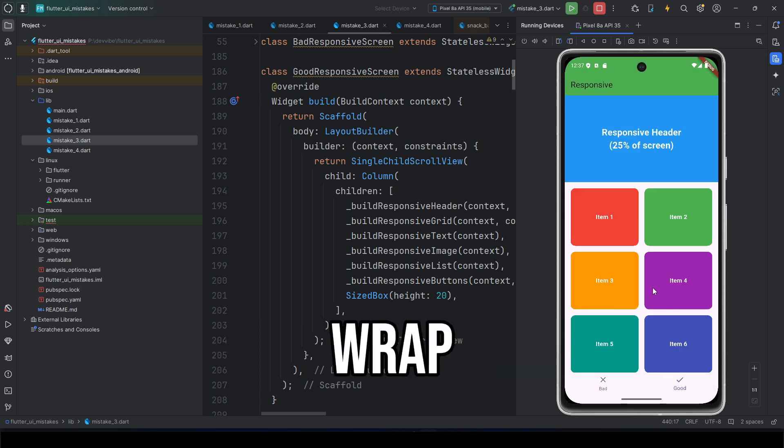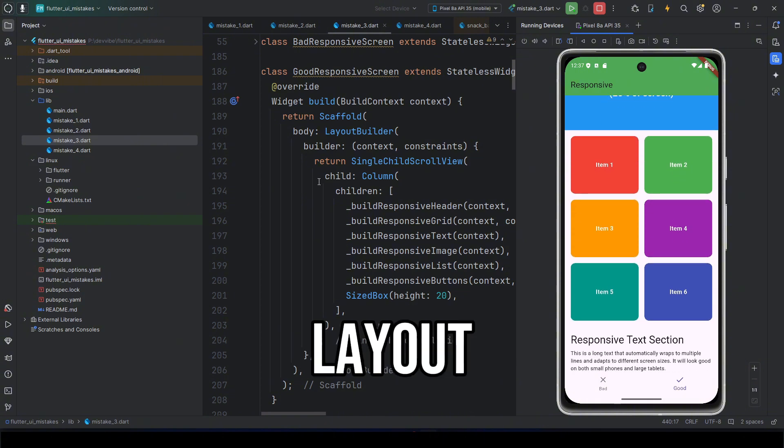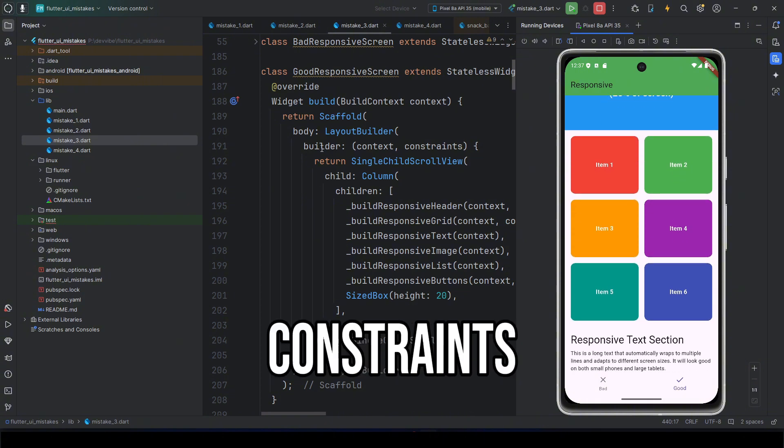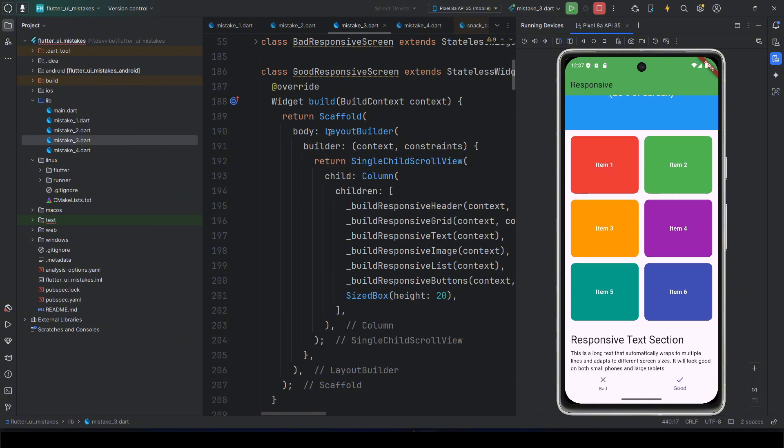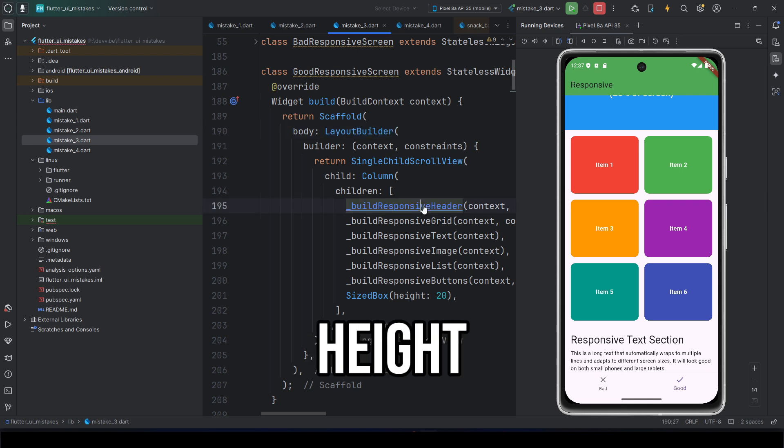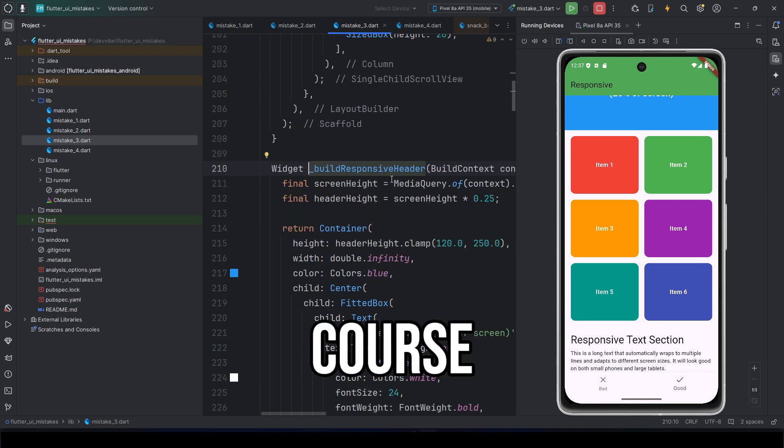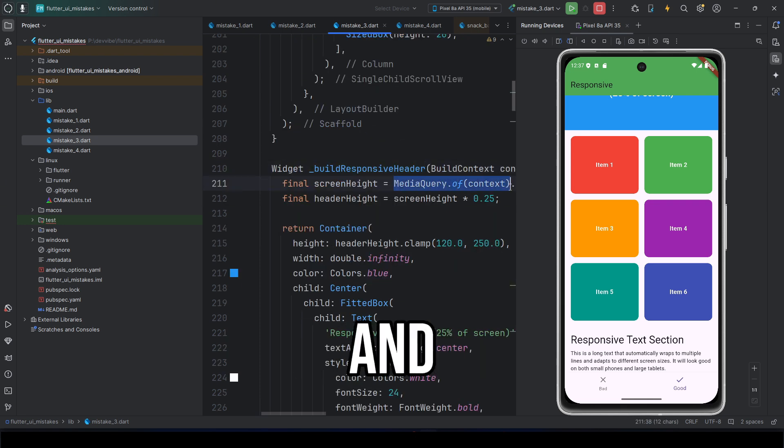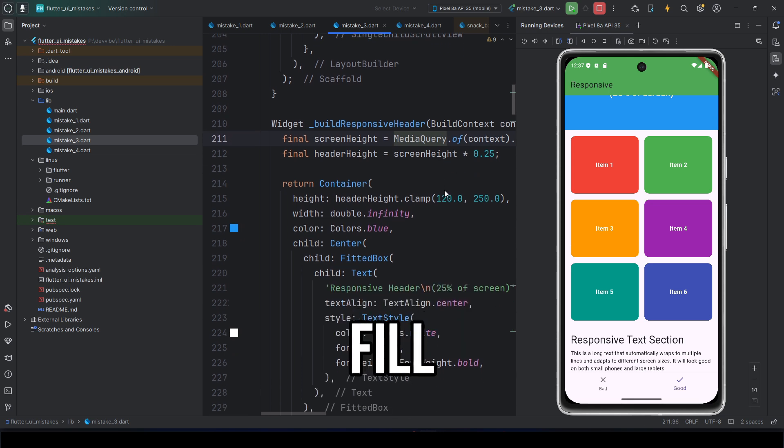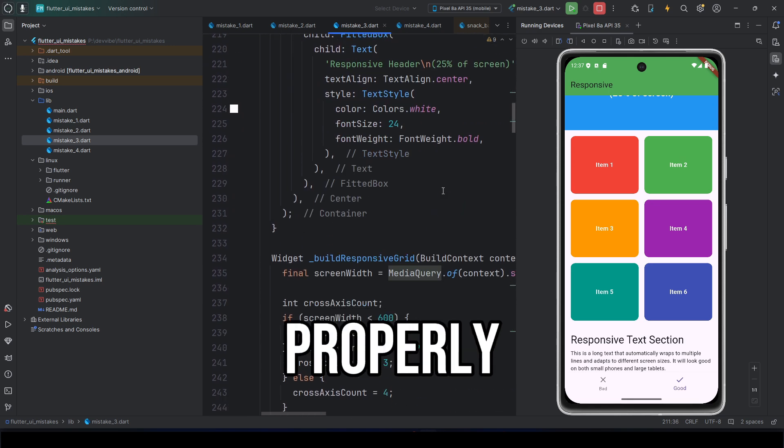First, wrap everything in a layout builder to build different UIs based on constraints. Also, use media query to get screen width and height. And of course, flexible and expanded, so widgets can fill the available space properly.